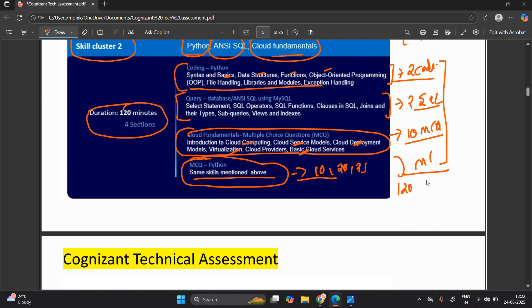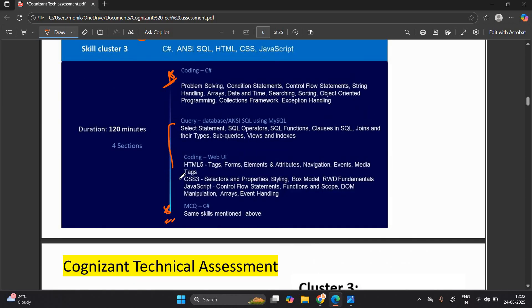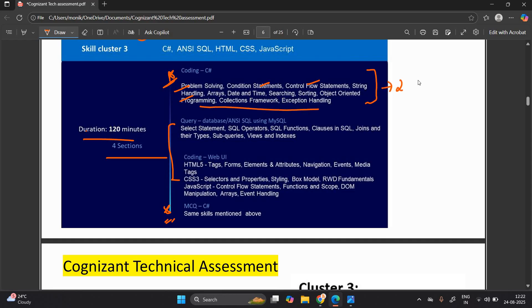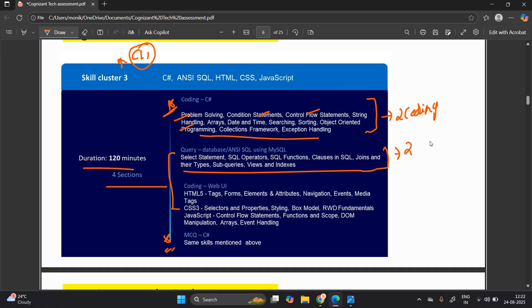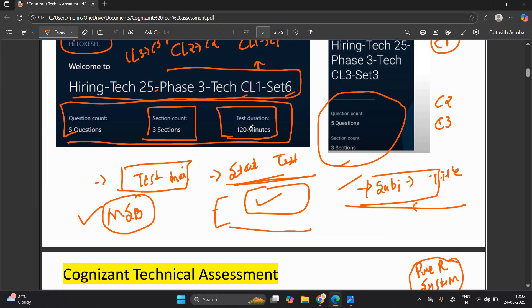Cluster number three is very similar to cluster one. Only two things are different: the coding language is C# and the MCQs are of C#; the rest is the same as cluster one. Duration: 120 minutes, four sections. For C# coding: problem solving, condition statements, control flow, string handling, arrays, date and time, and all similar topics — two coding questions. For NC SQL, two SQL queries will be asked. For coding Web UI, one question, same as cluster one. MCQs depend on them — 10, 20, 25 or more — overall time is 120 minutes.